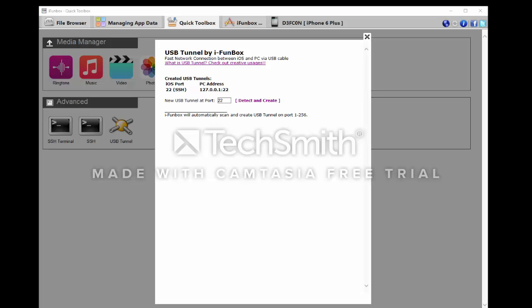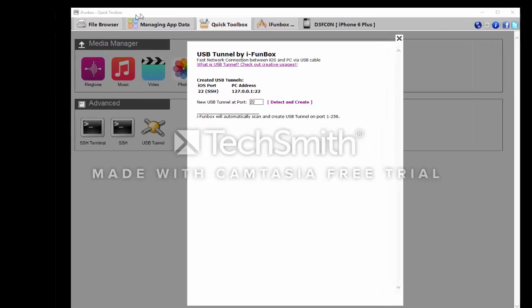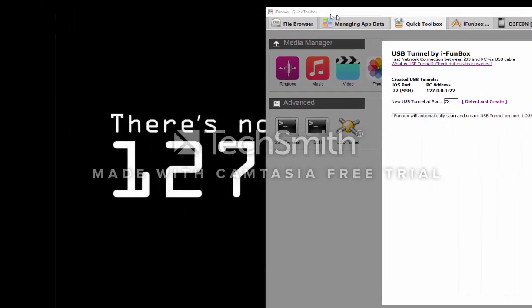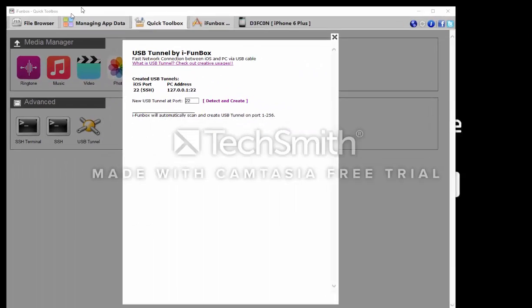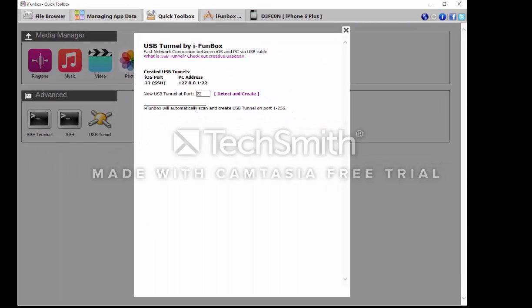The first two things you're gonna need is iFunBox installed and you're gonna need something called Putty.